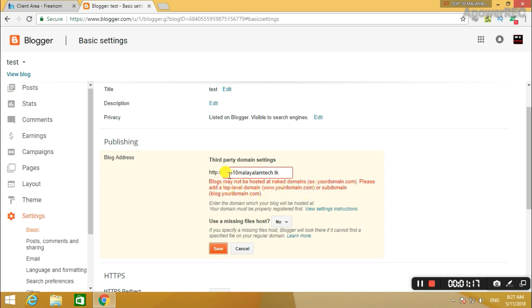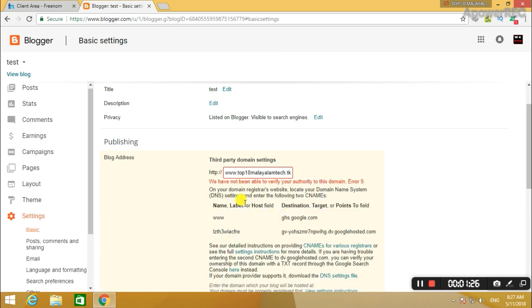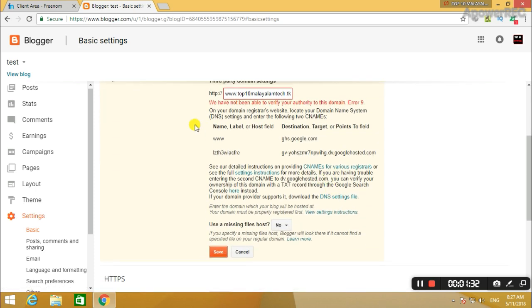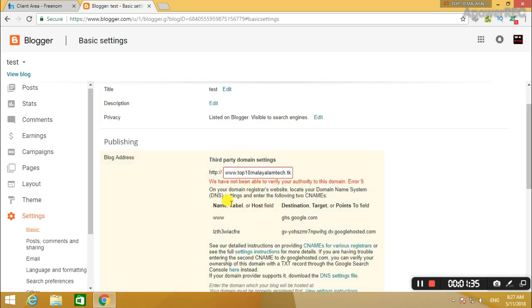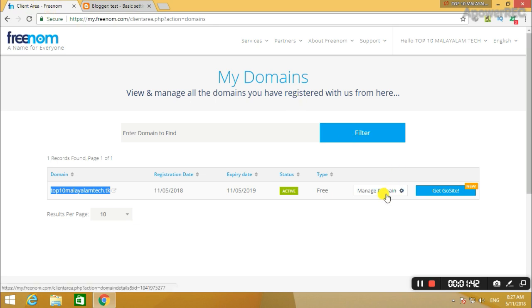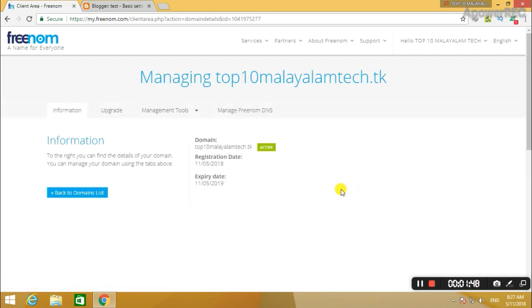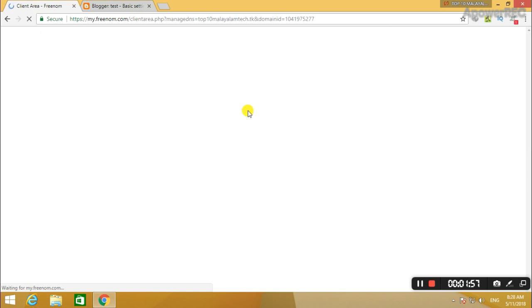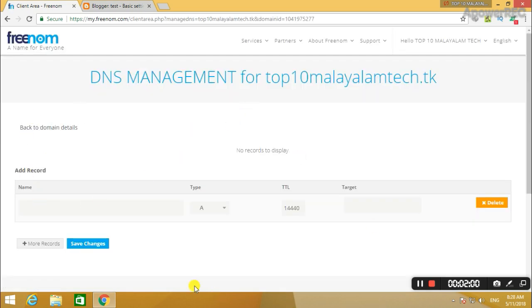If you want to set up a 3rd party URL, click the blog domain. Click the website, click the link. Then it will create a list — remember to note that.